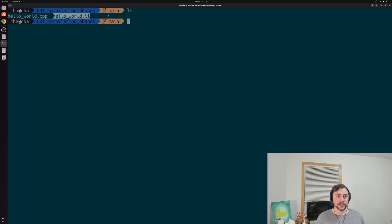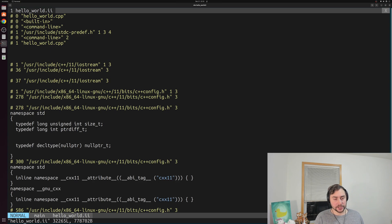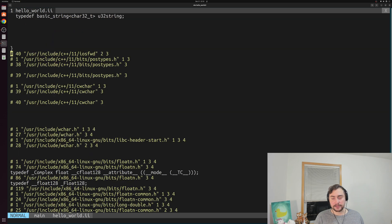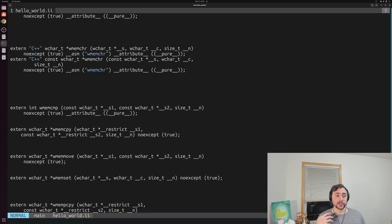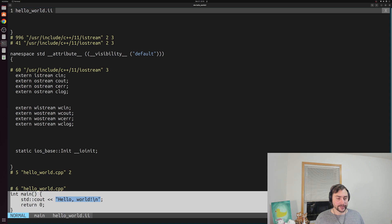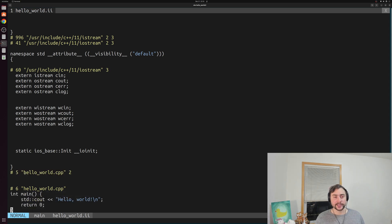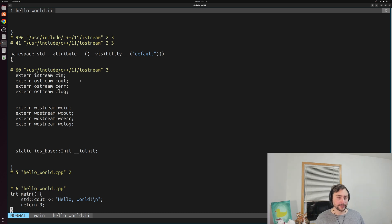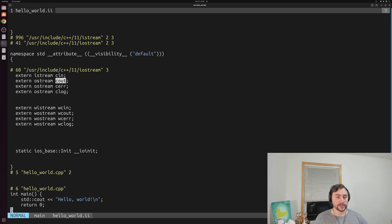So we have our preprocessed code here — helloworld.ii. Let's go ahead and open it up. You can see that our file has changed quite a bit: we have hundreds upon hundreds, thousands upon thousands of lines that we didn't write. All of this code is really just the contents of that iostream file included using that include directive. Our preprocessor found that file and pasted it where the include directive was located. If we scroll down to the bottom, we can see our simple four-line main function with our print of std::cout, but no more include directive — we've replaced that with the contents of the iostream header.